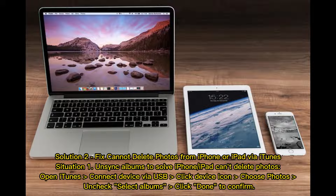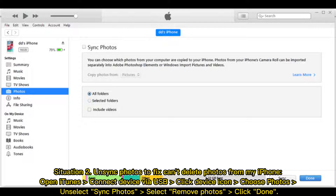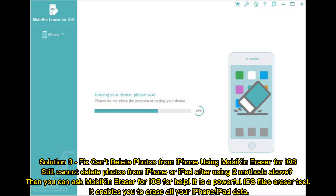Situation 2 — unsync photos to fix can't delete photos from iPhone. Open iTunes and connect your device via USB. Click the device icon, choose Photos, unselect sync photos, select Remove Photos, then click Done.